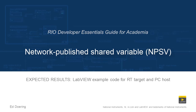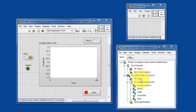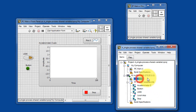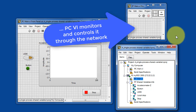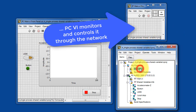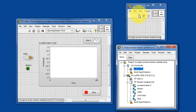Here's what to expect when you run the code in this LabVIEW project. Here we have RT-Main. This is a special type of VI known as a headless VI. It has no front panel controls nor indicators, and the PC-VI controls it directly through the network.